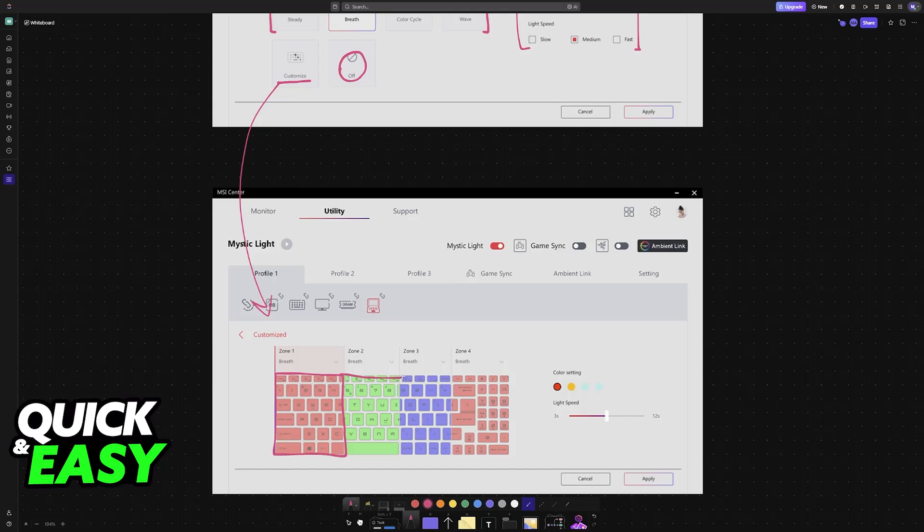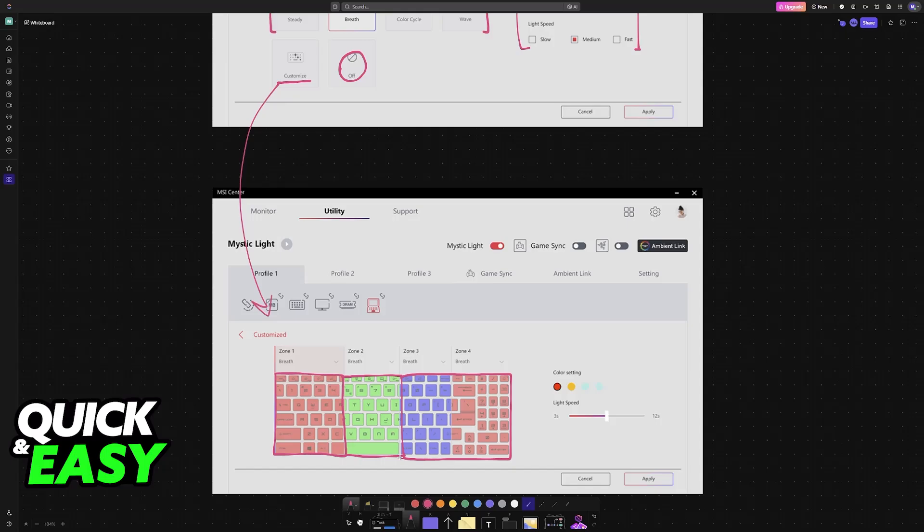If your specific laptop doesn't appear in this menu or you cannot control the lighting, then sadly that specific model doesn't allow customization. But most gaming models should give you full control over the RGB zones, as long as they have distinct colors and they are divided like this.